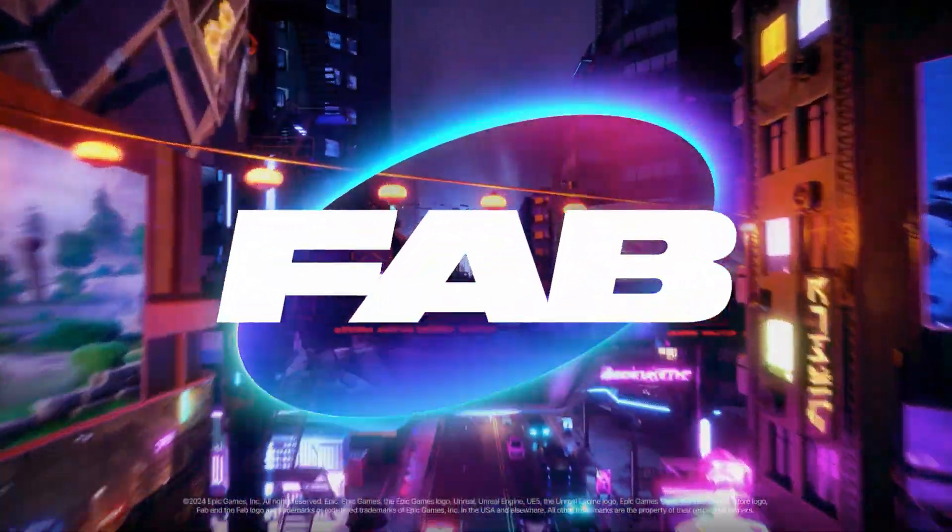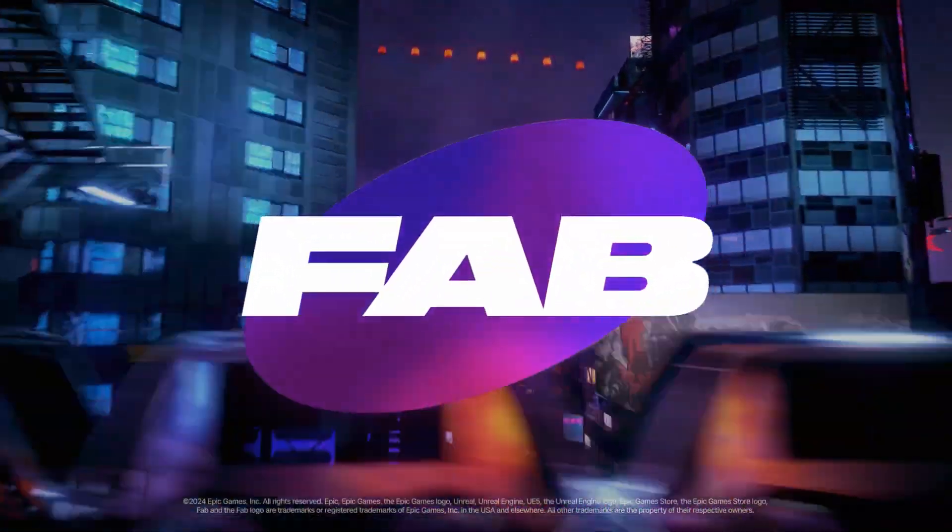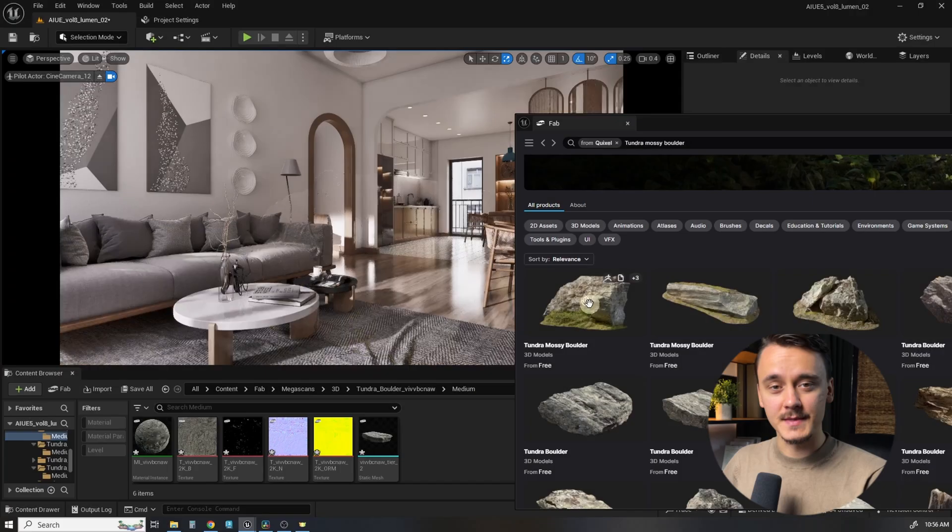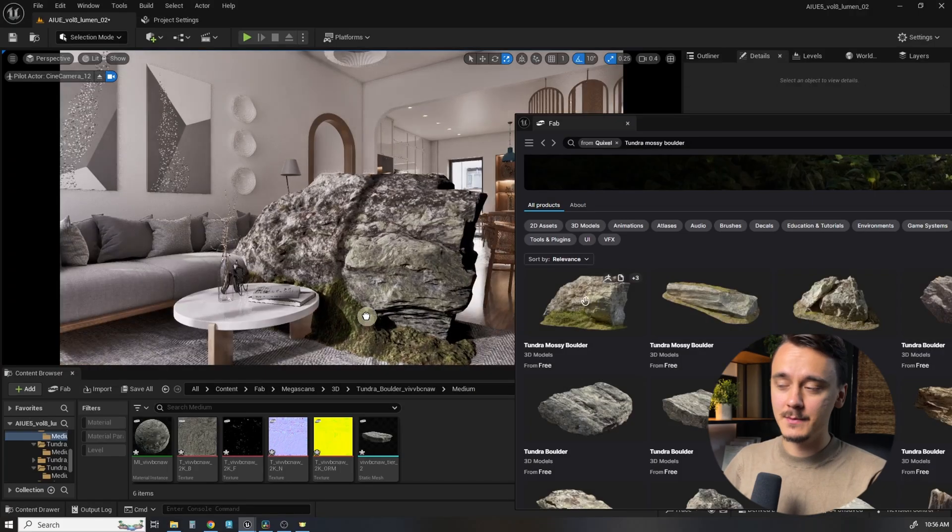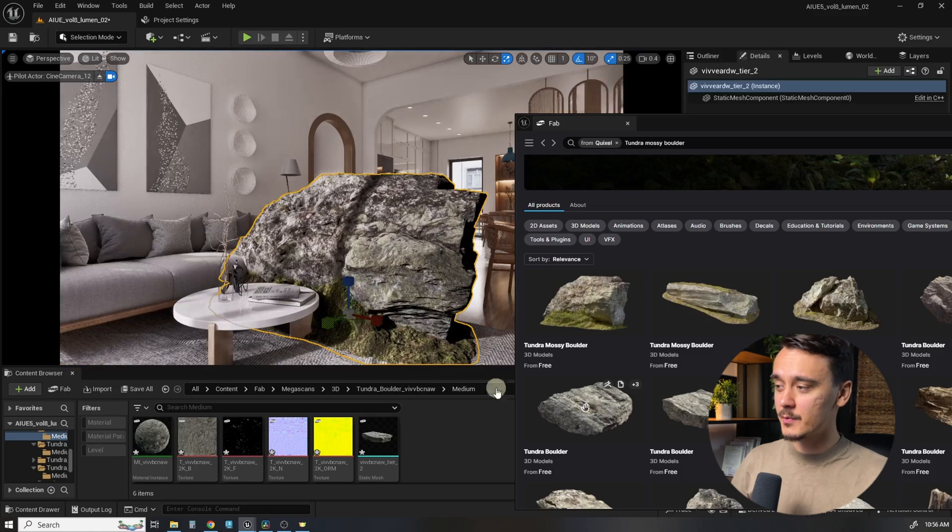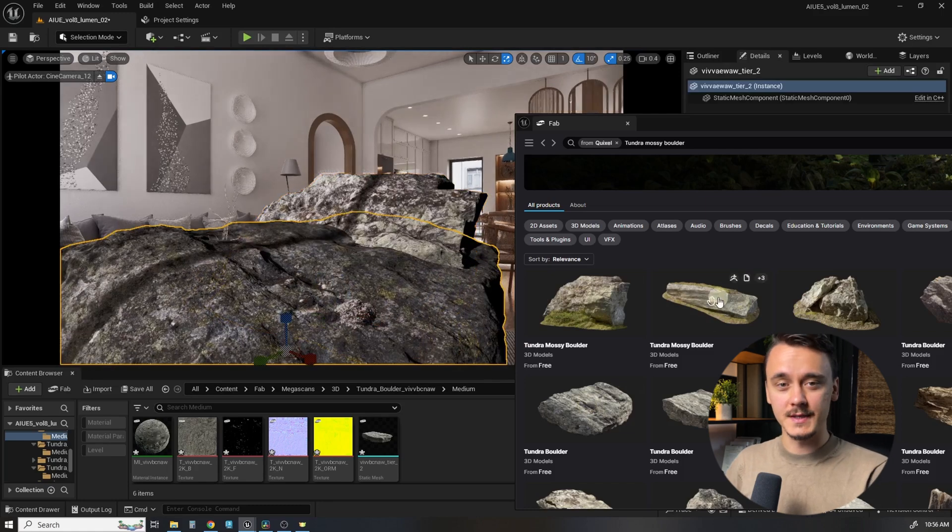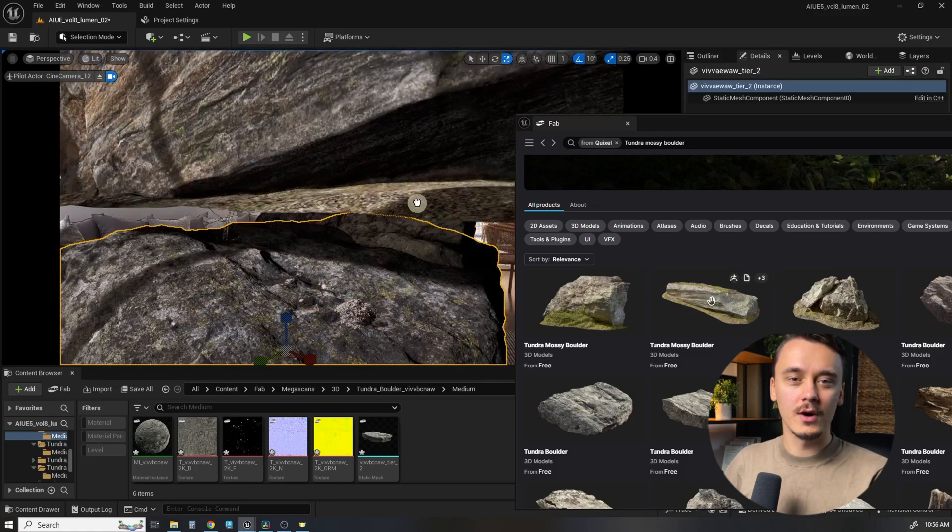FAB integration for Unreal Engine is life. Importing Megascans and other items can be done by simply dragging and dropping them into our scene. Let me show you how to do that.